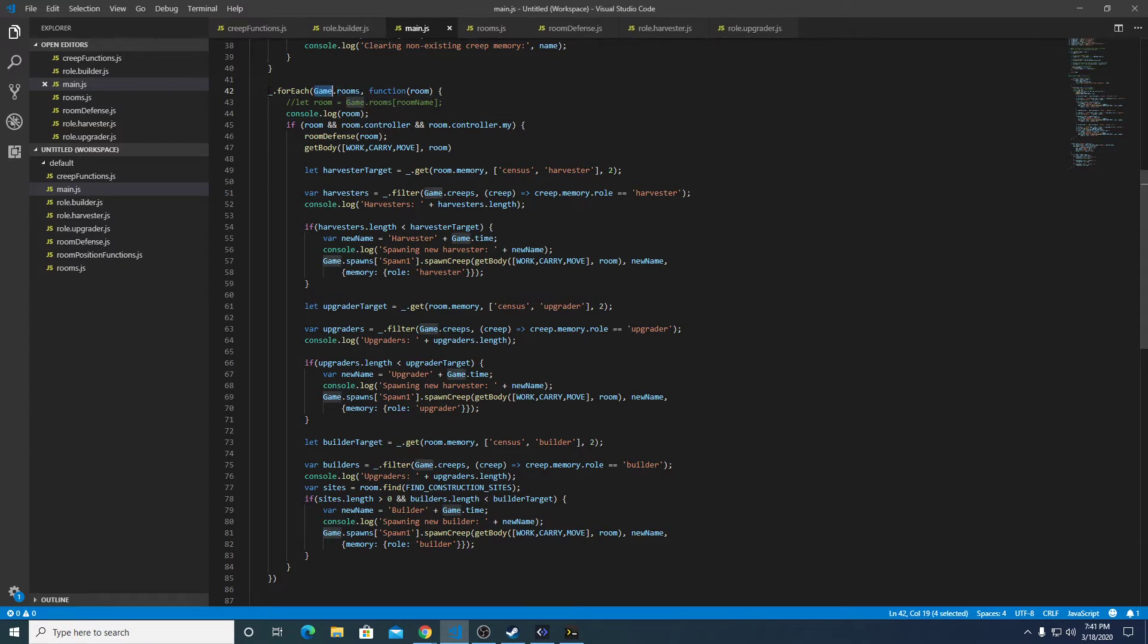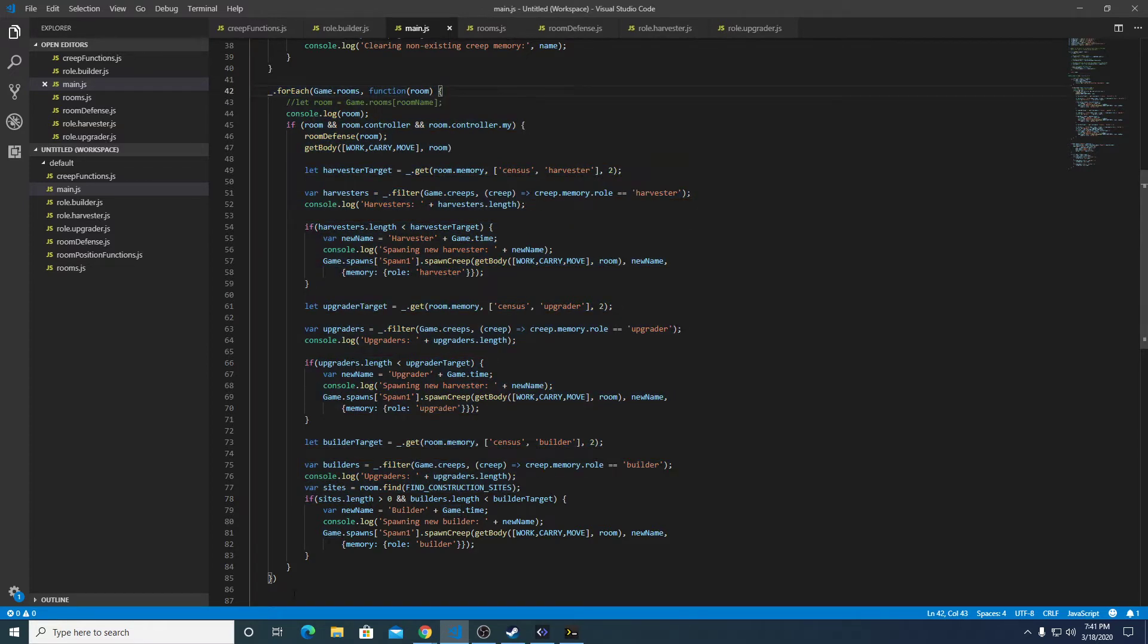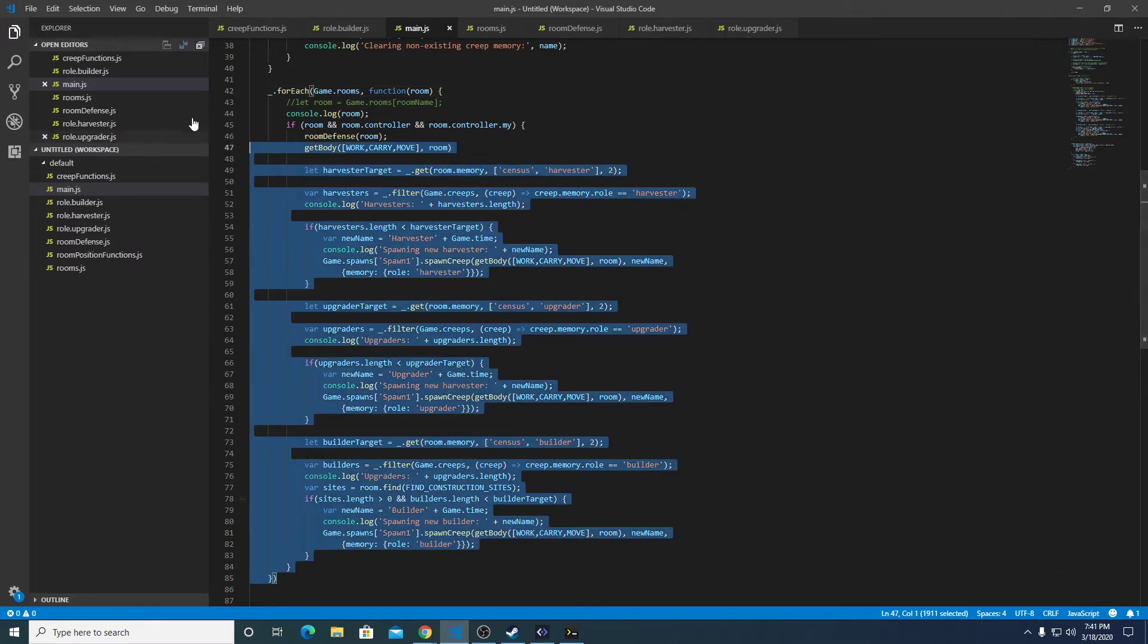We're going to use this as sort of a base because this is global, which means it's accessible from any of the files. Let's find the end of this, ends right there. We're going to copy this whole thing over to rooms and paste it.